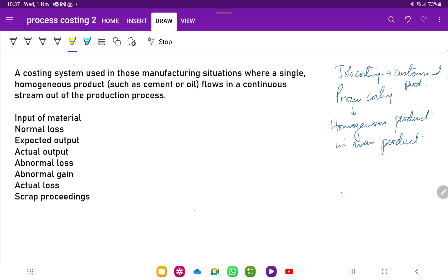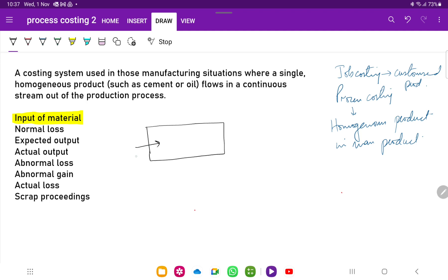There are a few terms which are important whenever we do a process costing question. The first term is the input of material. For example, in a rice manufacturing company taking raw rice and producing refined rice, suppose 1,000 kilograms of raw rice has been input in the process. When you refine that rice, there will be some losses. The company expects around 10% normal loss.